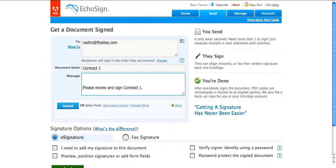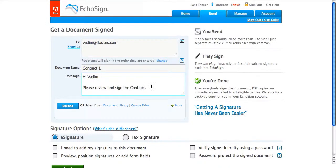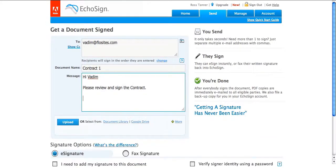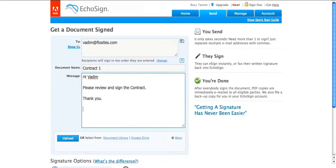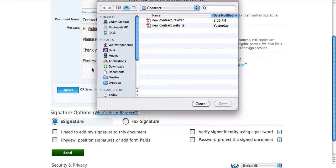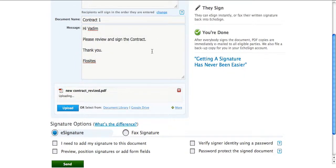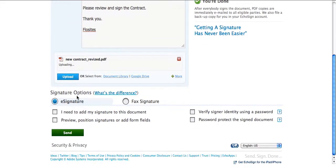For example, you can just type in hi vadim, please review and sign contract. Thank you, flowsite. Click on upload. So your contract has already been uploaded.